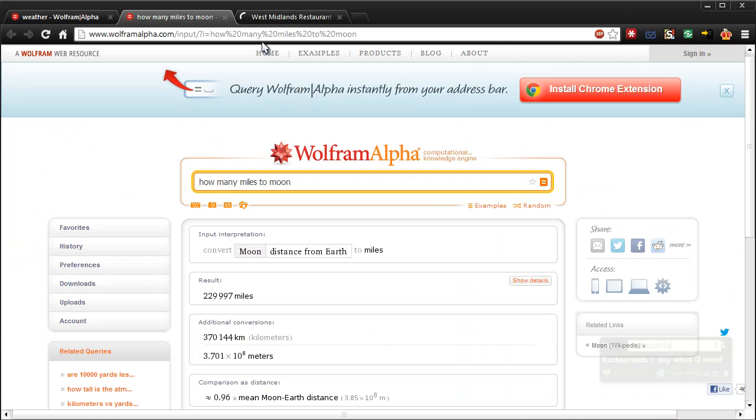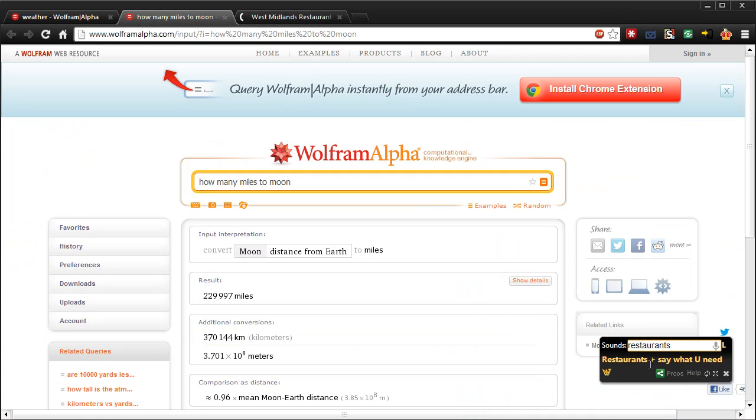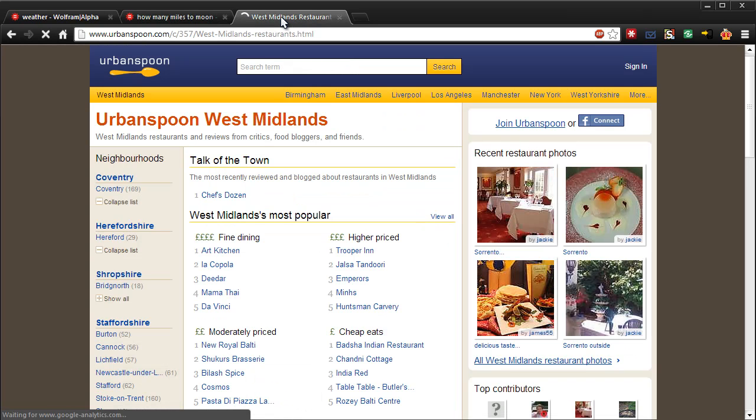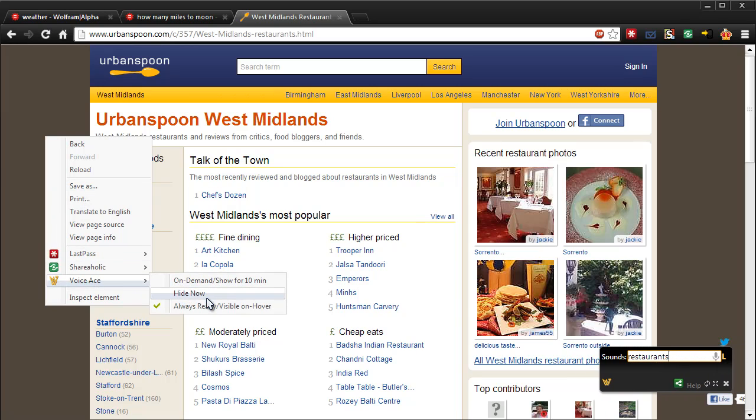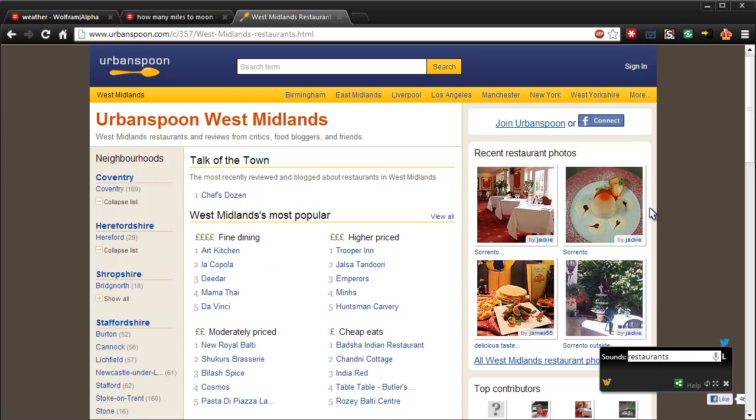You can have this little pop-up thing in minimal mode, which is just going along the side, or you can have it as it is. You can also hide it if you need to temporarily. You just need to right-click and then go to Voice Ace and then choose Hide Now, and that'll make it disappear for a while. So here you can see it's brought up some restaurants that I'm nowhere near, which is awesome.